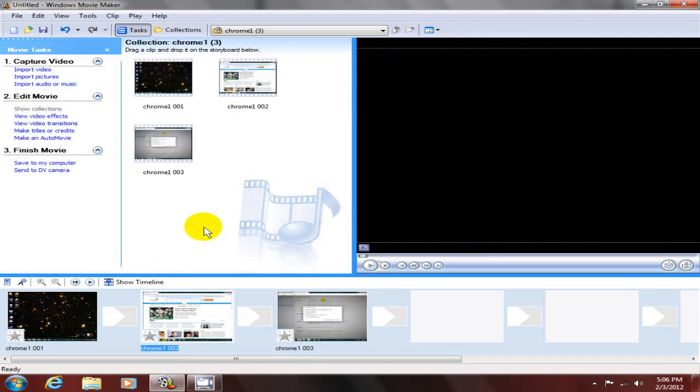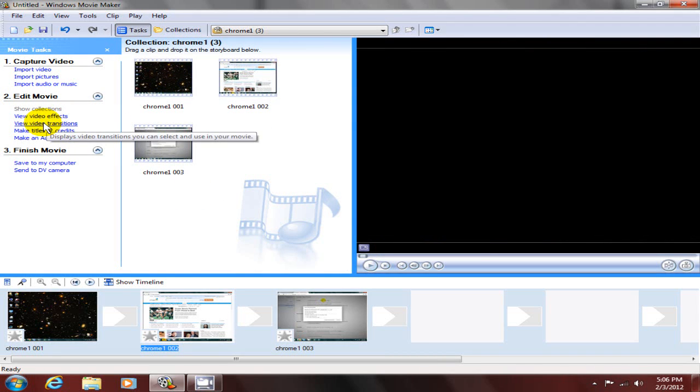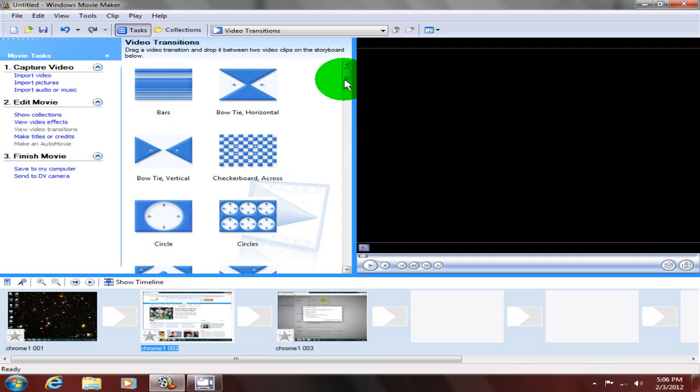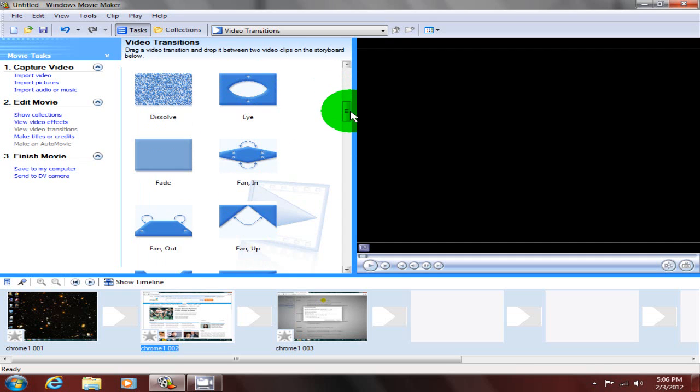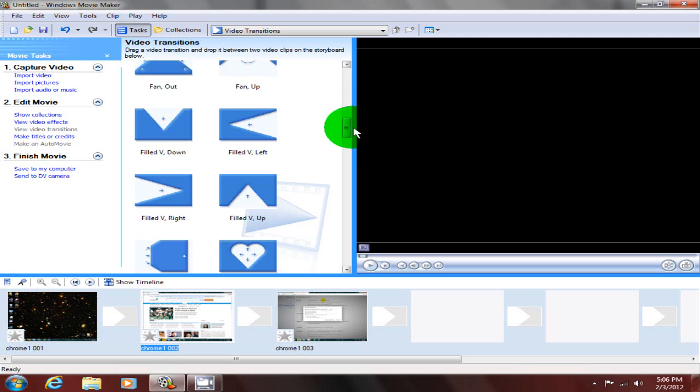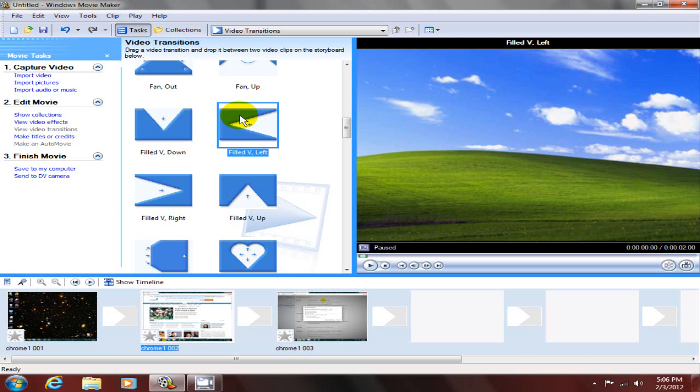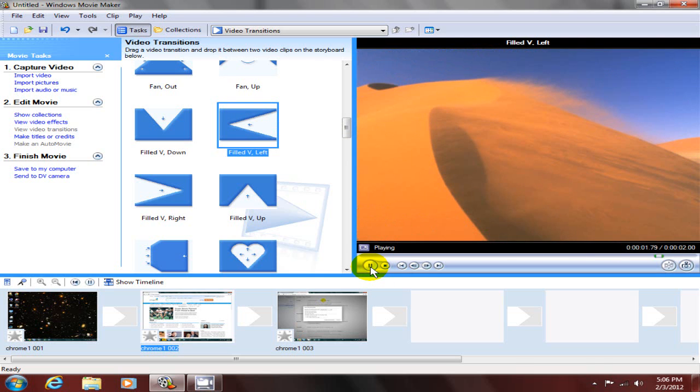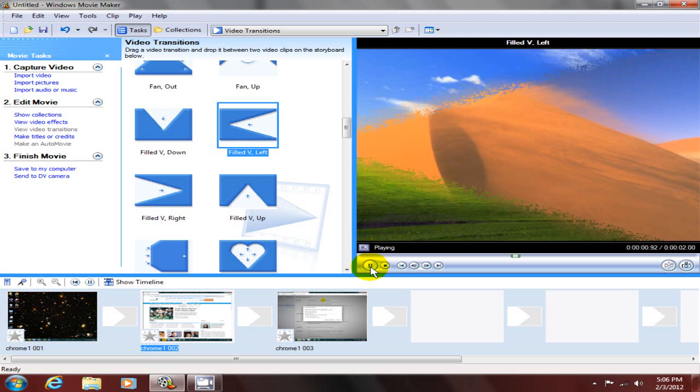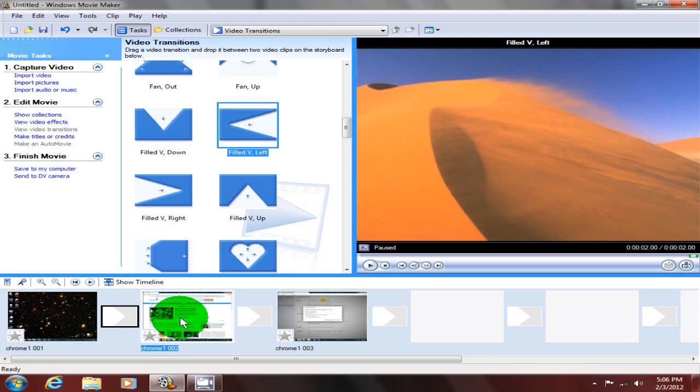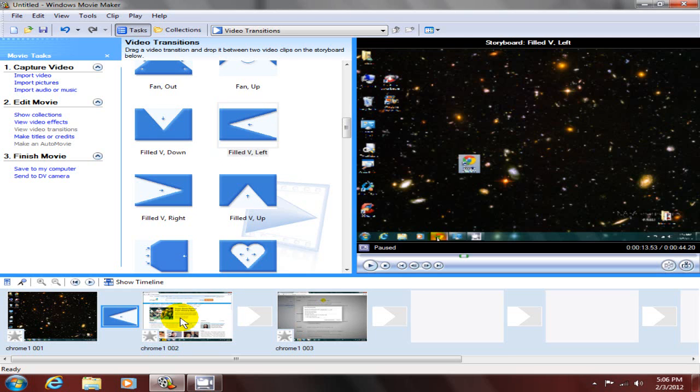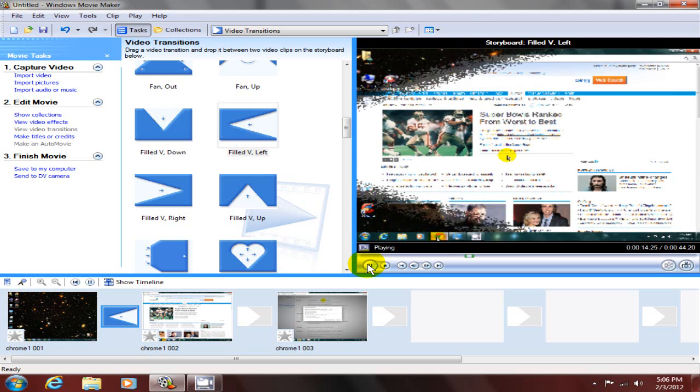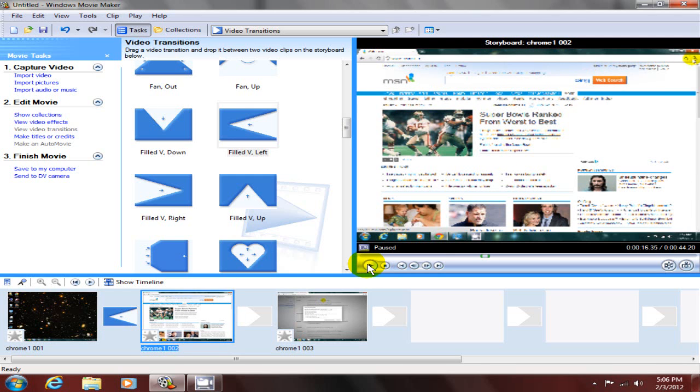Next is the video transitions. Video transitions are special effects that you can put between clips or frames within your storyline. You can preview that on the right hand side here. Basically you drag and drop the special effects in between your clips, and then you can play that in the preview frame and watch the special effect.